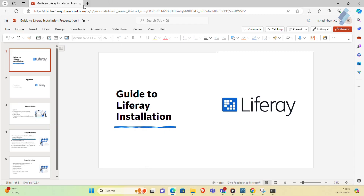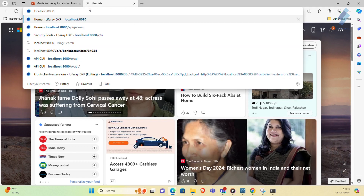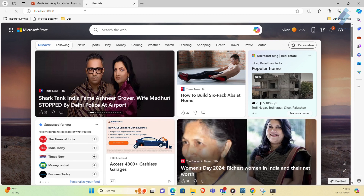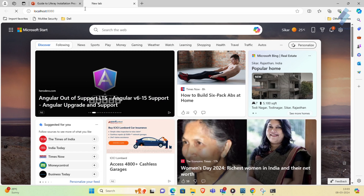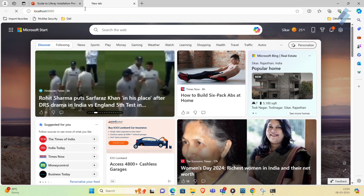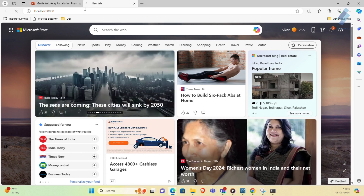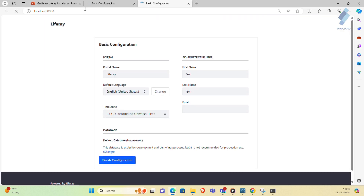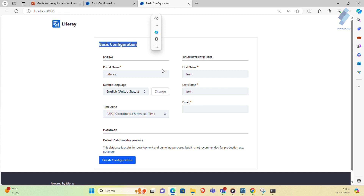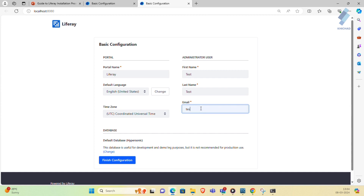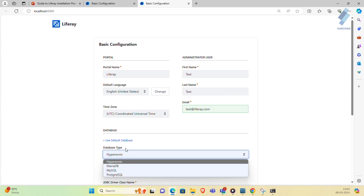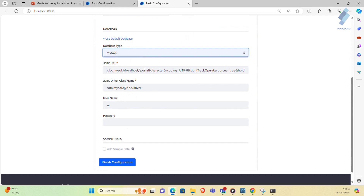Wait a few seconds after starting the Liferay server. You can see the Liferay server has started successfully. Open your browser and hit the URL localhost:8080. Now you can see the basic configuration screen. Give your email ID — for example, test@liferay.com. Then change the database: Liferay provides the default database HyperSonic, so I'm changing it to MySQL.